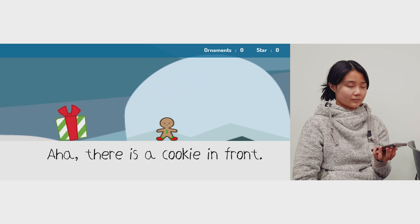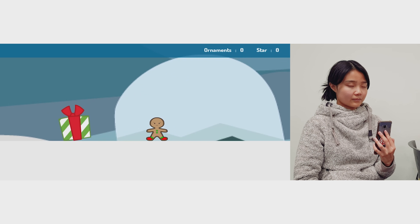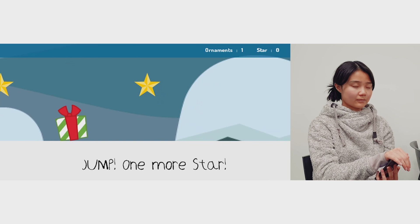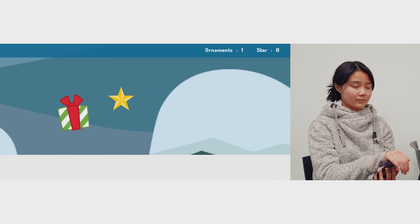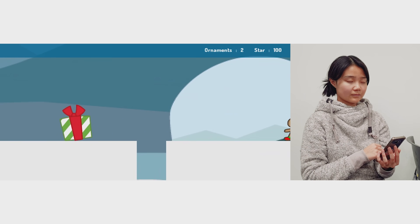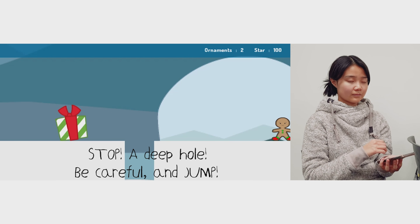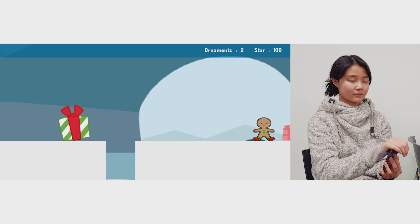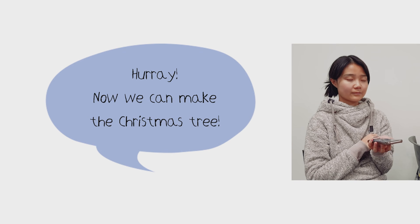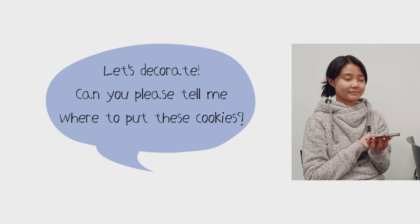There is a cookie in front. Let's go. Jump one more star. Stop! A deep hole — be careful and jump. Hurray! Now we can make the Christmas tree. Let's decorate.